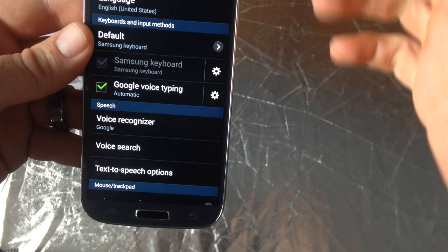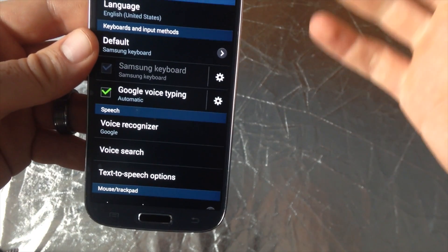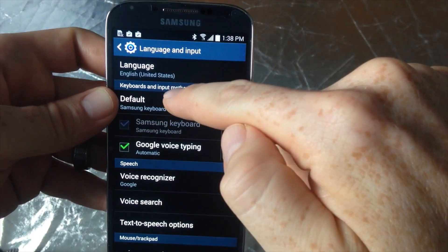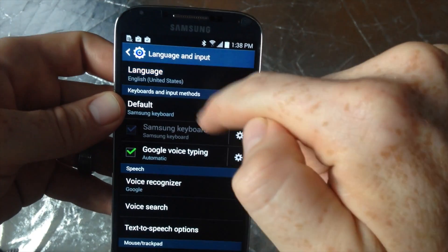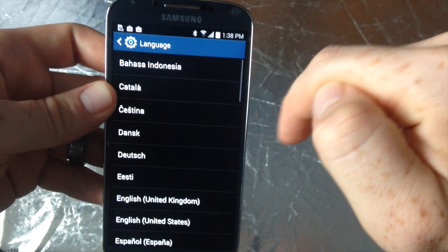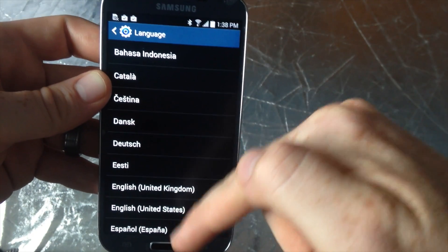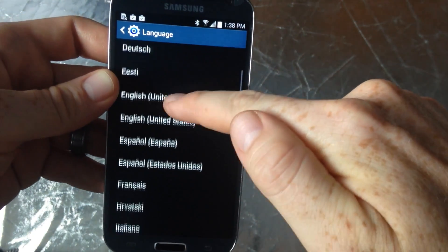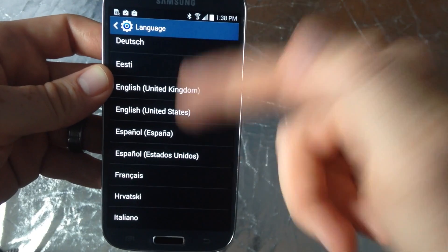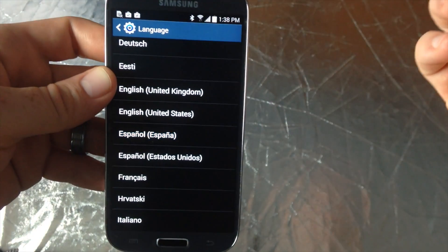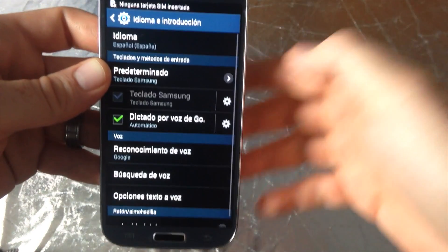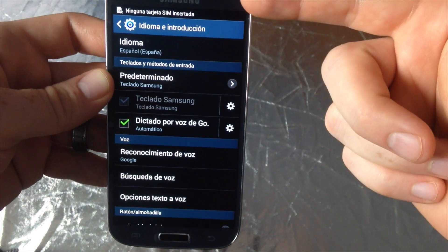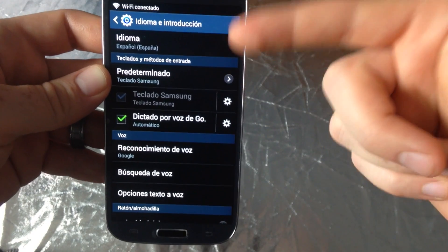And then you can set any language that you want. So up here, I can just tap on this and just change it to Spanish or another English. I'm gonna change it to Spanish for now.